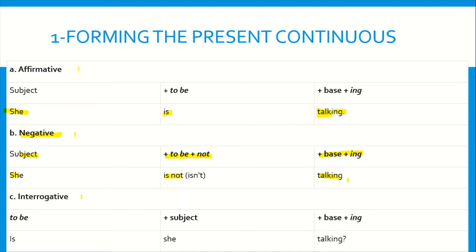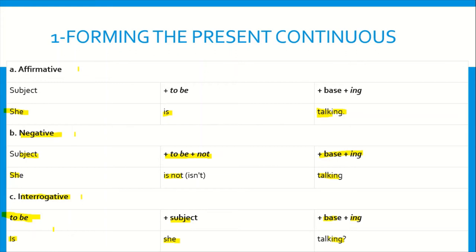She is not talking. The third and final case is the question form or interrogative form. In this case, we use first the verb to be — we do a small inversion. So we say: to be plus subject plus base form plus -ing. For example, is she talking? Or, are they working? Am I going to school? Et cetera.